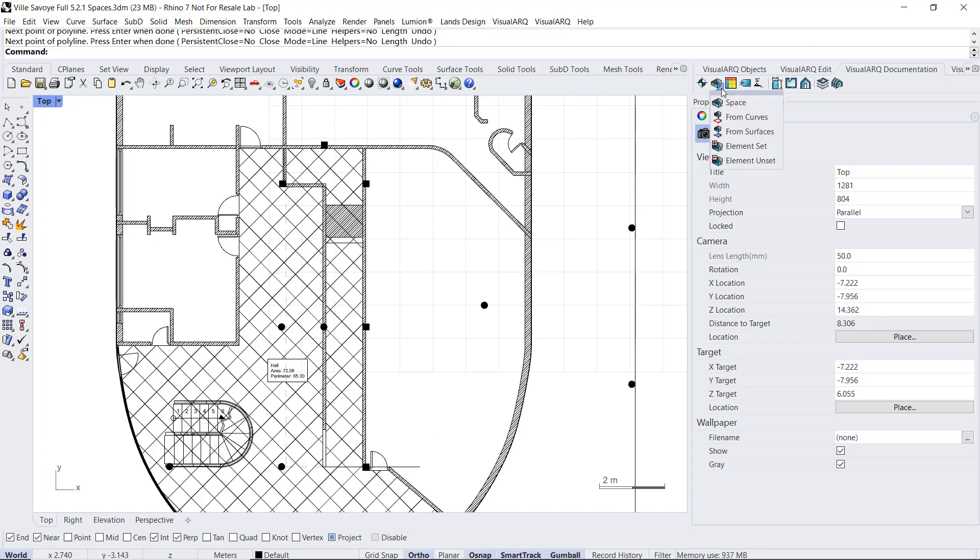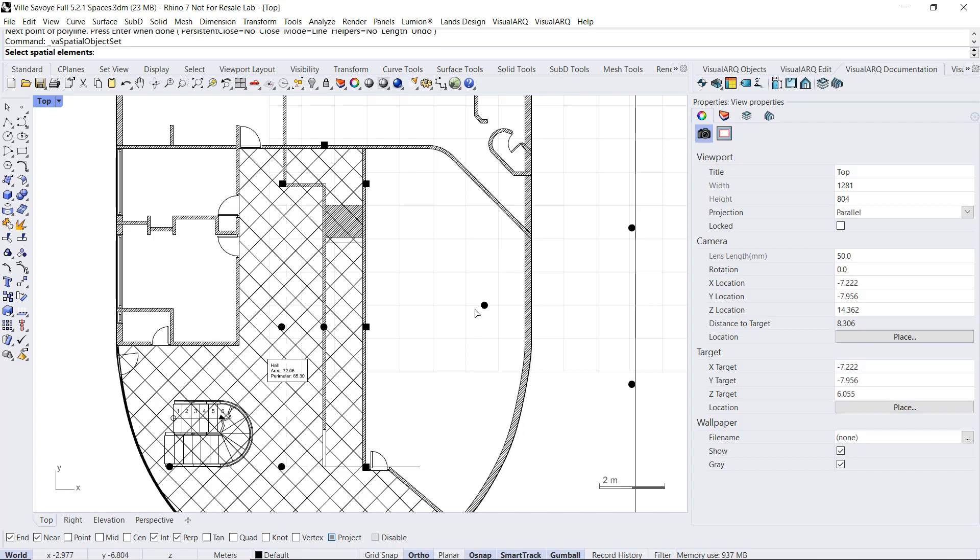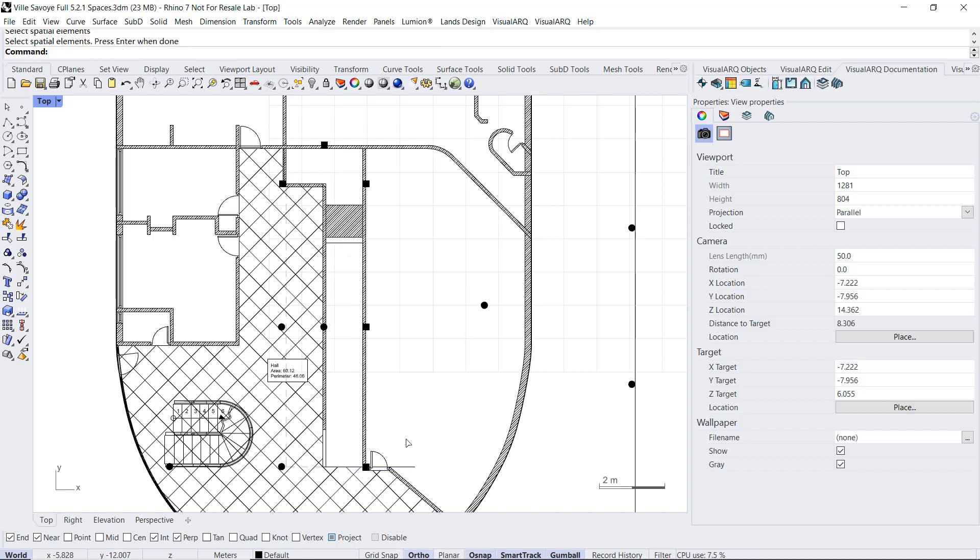And I will define it as a special element. So I run this command, element set, select this curve, hit enter, and that area is removed from the space.